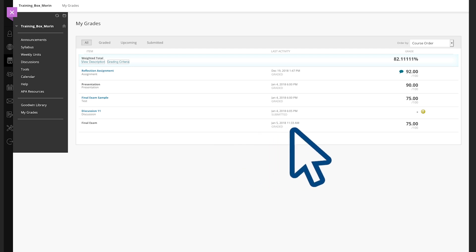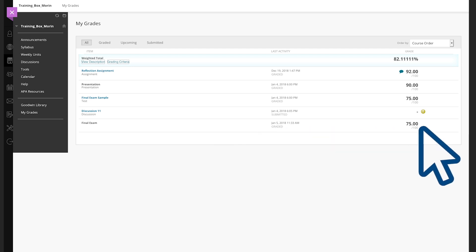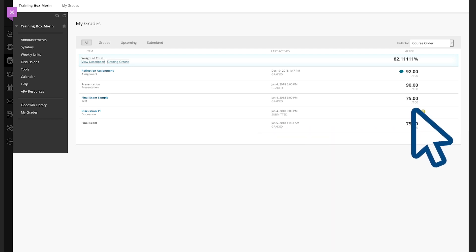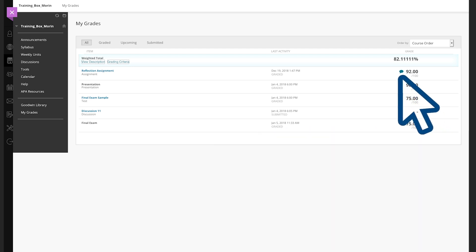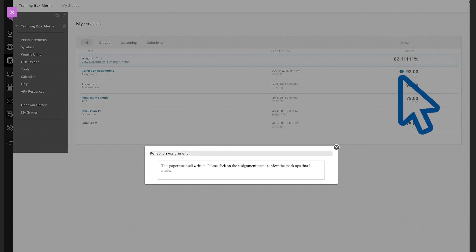You'll see your grades on the right-hand column, and next to some of those grades will be icons for messaging, also known as a speech bubble. Click on that speech bubble and you'll see the general feedback that your instructor has given you.